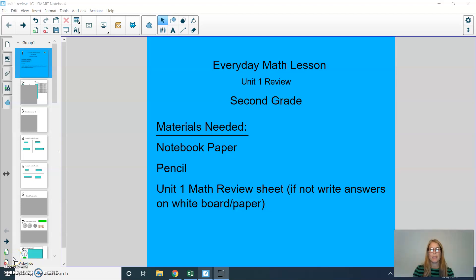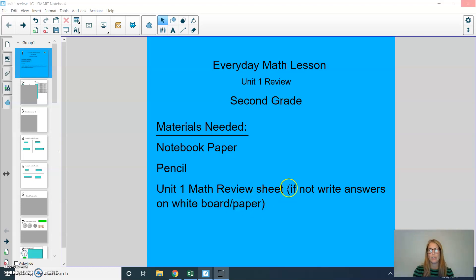Hi boys and girls, welcome to Everyday Math Lesson, Unit 1 Review. The materials that you'll need today are notebook paper, your pencil, and then the Unit 1 Math Review Sheet. If you don't have that today, that's okay — when we get to that part, continue writing your answers on your whiteboard or your paper. Let's get started.